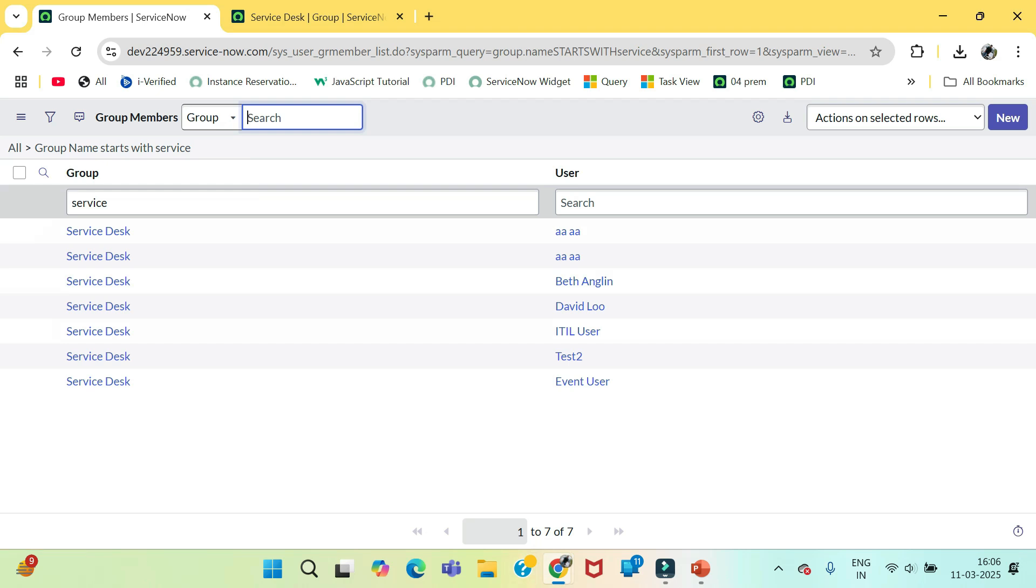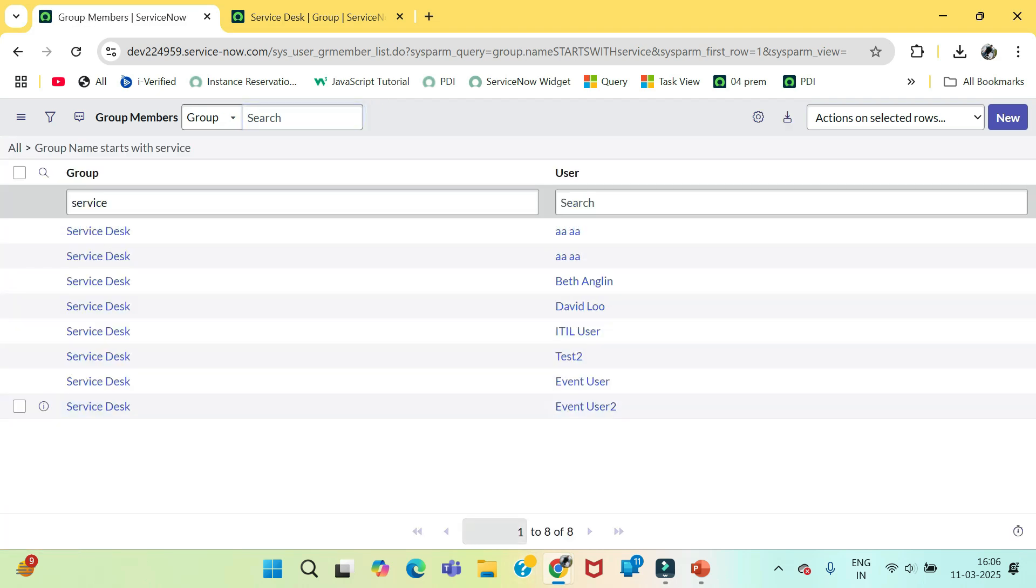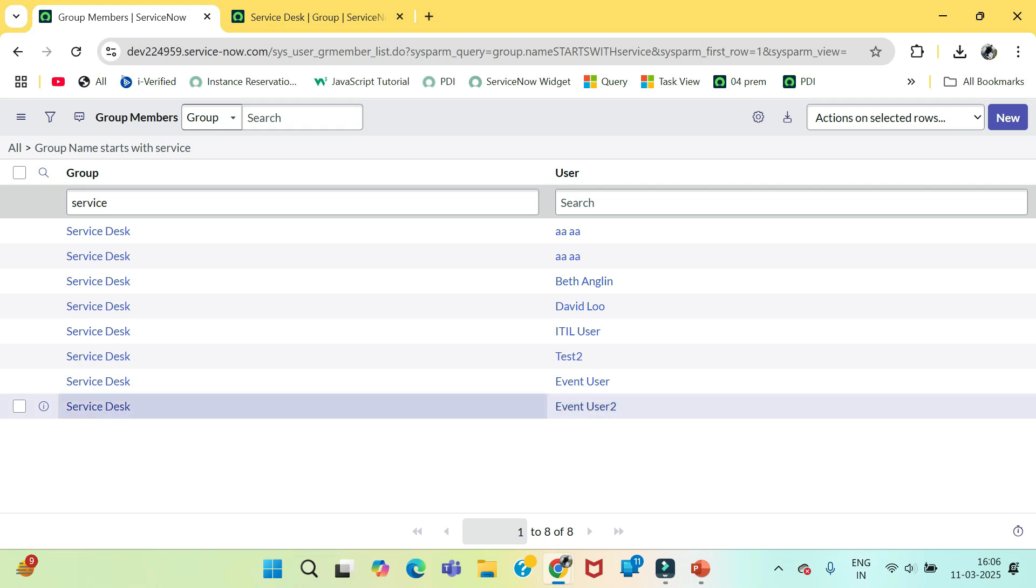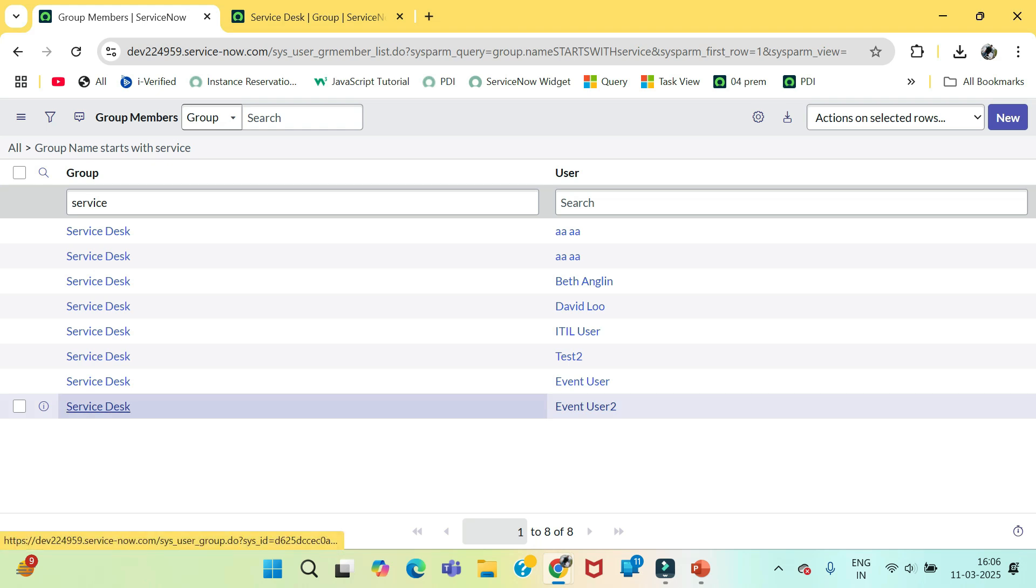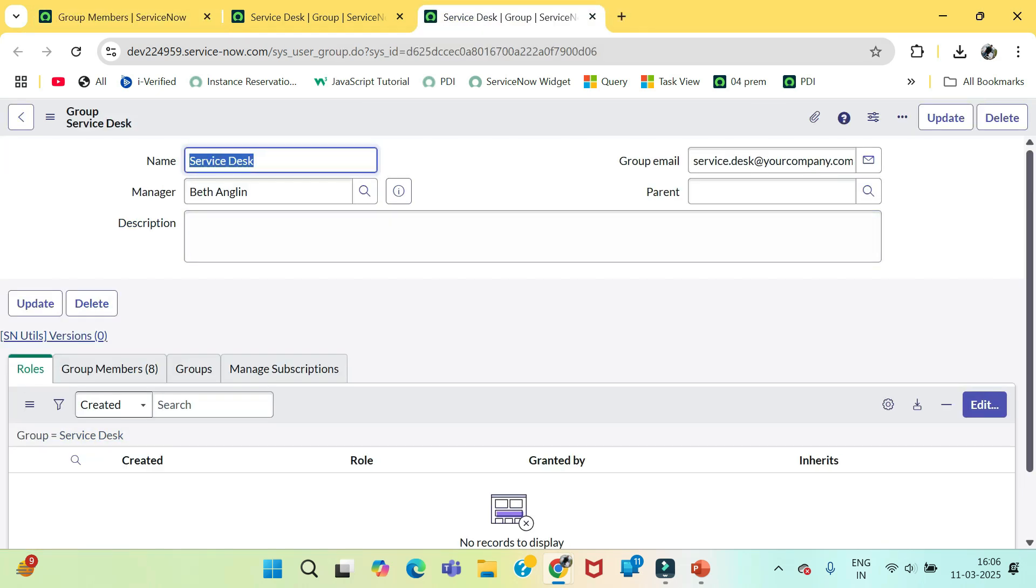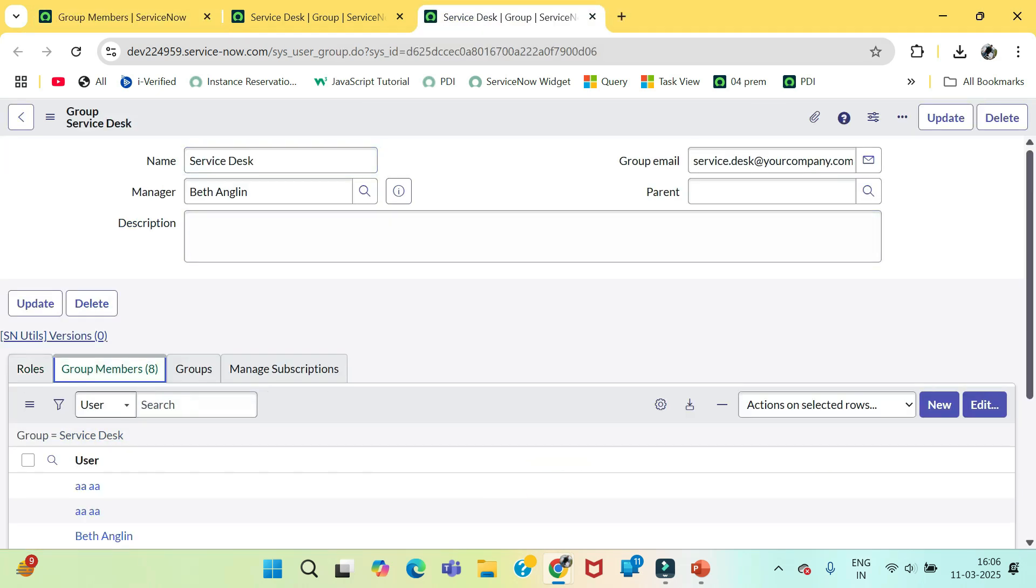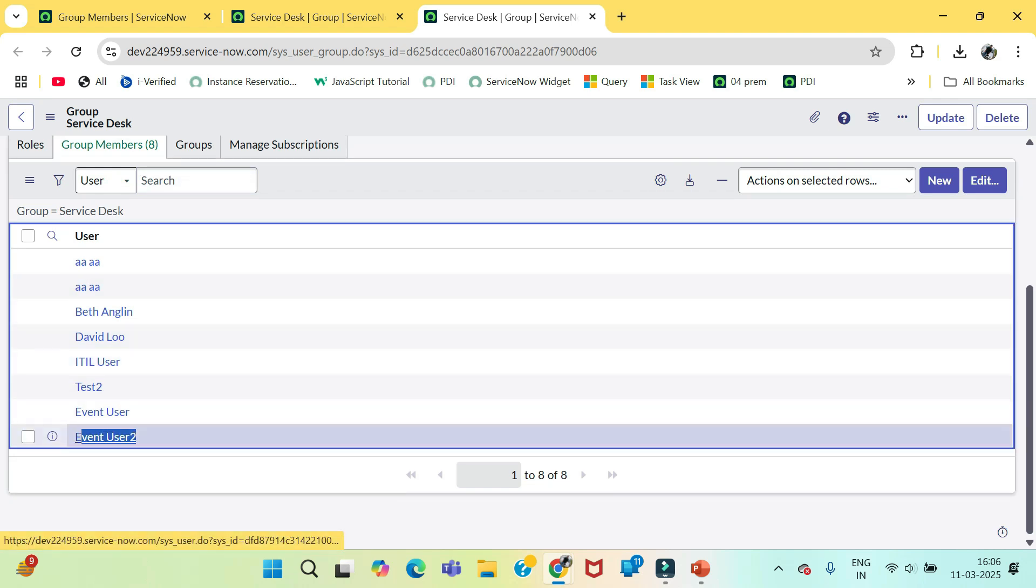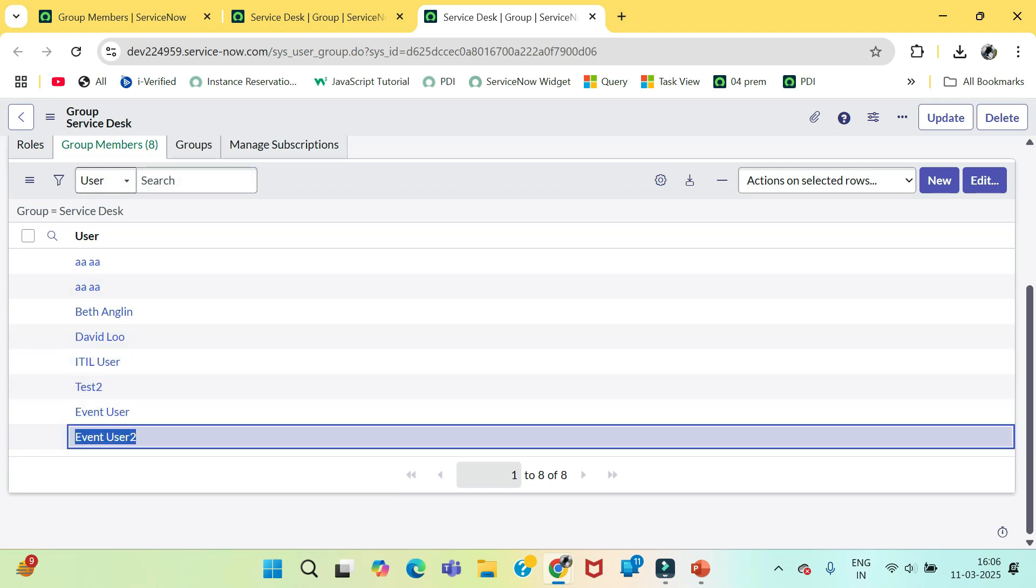Let's move on to this mapping. Currently we have seven users. And you will see here that this mapping has been created like service desk and event user two mapping. And if we open this group under the group members you will see here this event user two has been added.